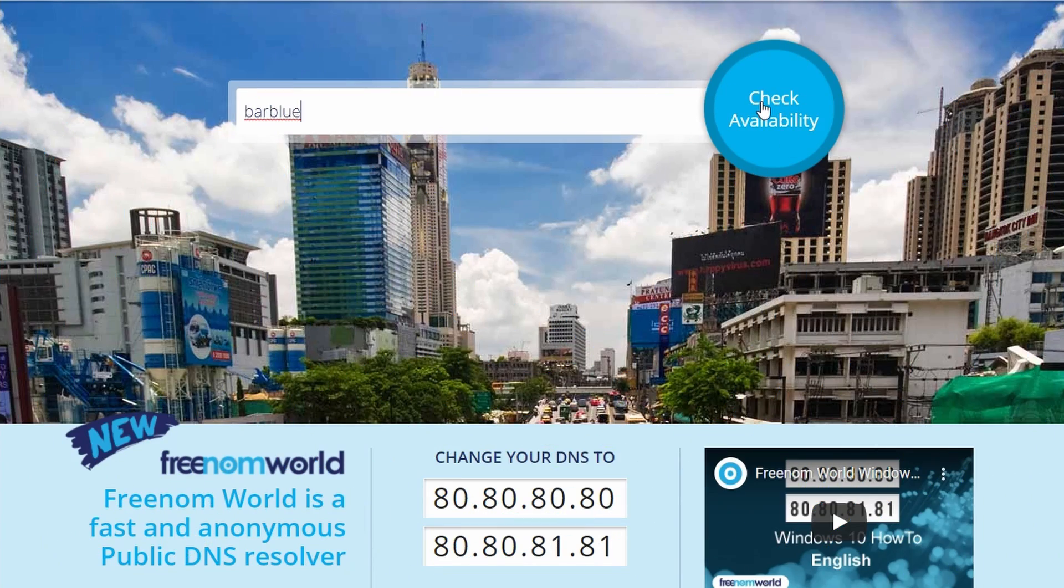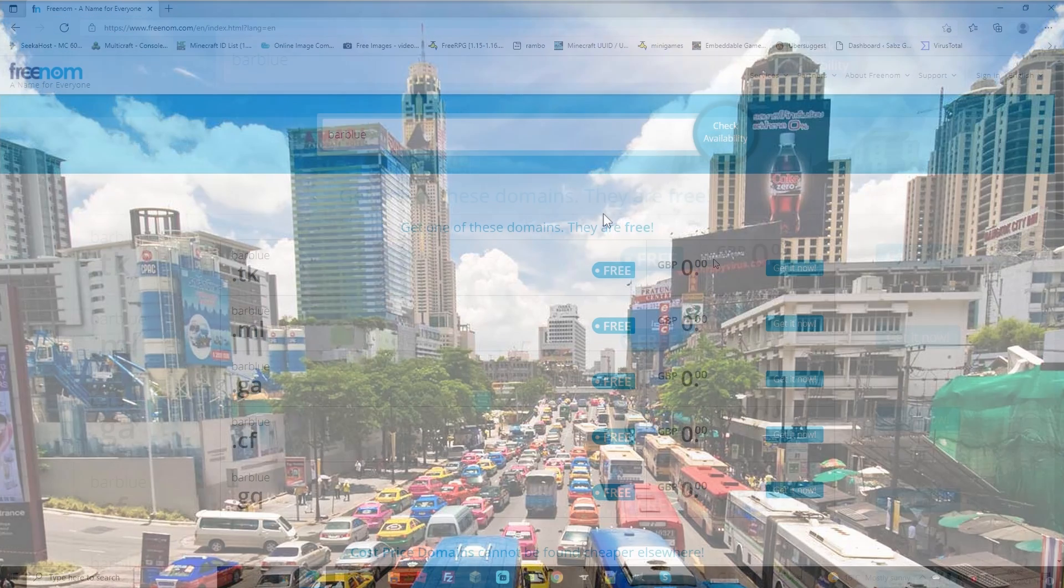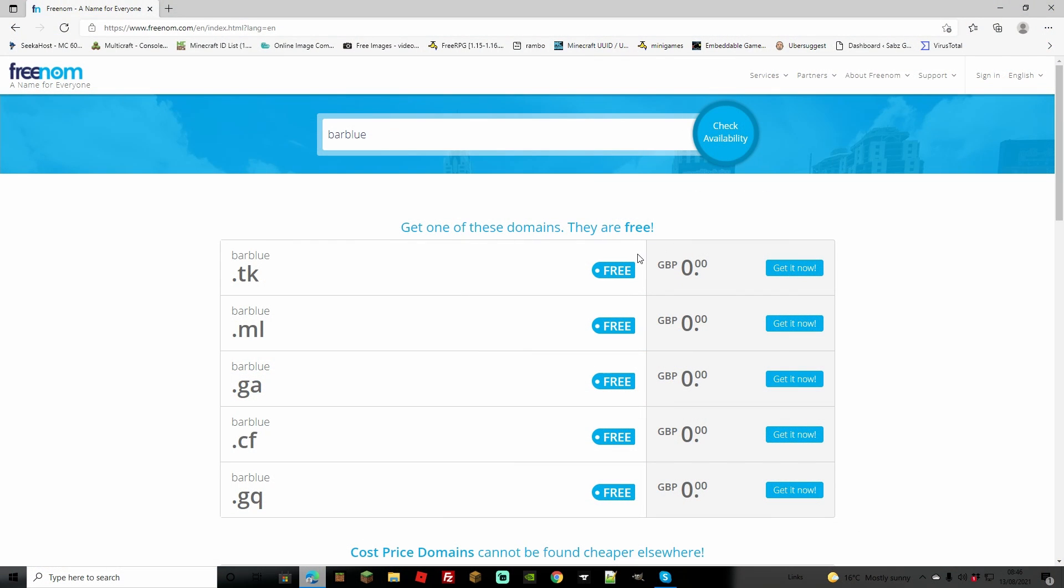So let's go ahead and search for a domain called barblue and check availability. Let's press barblue.dk. As you can see, it's coming up as not available although it was showing as available before.